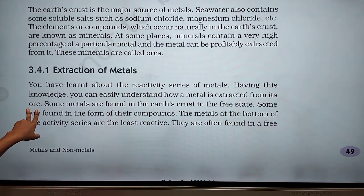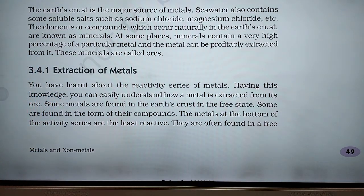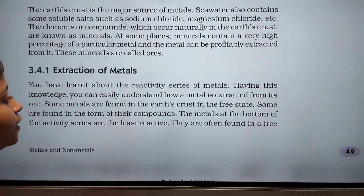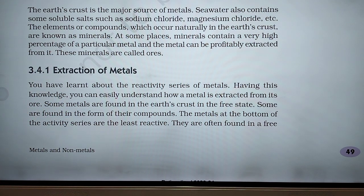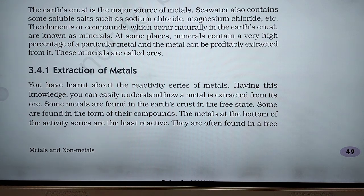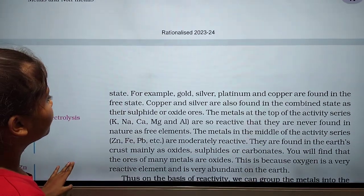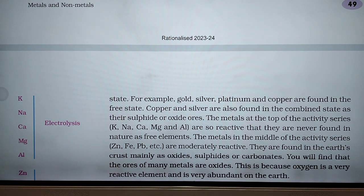Extraction of metals. You have learnt about the reactivity series of metals; having this knowledge, you can easily understand how a metal is extracted from its ores. Some metals are found in the earth's crust in the free state, while some are found as compounds. The metals at the bottom of the activity series are the least reactive — such as gold and silver — and they are often found in a free state. For example, gold, silver, platinum, and copper are found in the free state. Copper and silver are also found in the combined state as their sulfide or oxide ores.